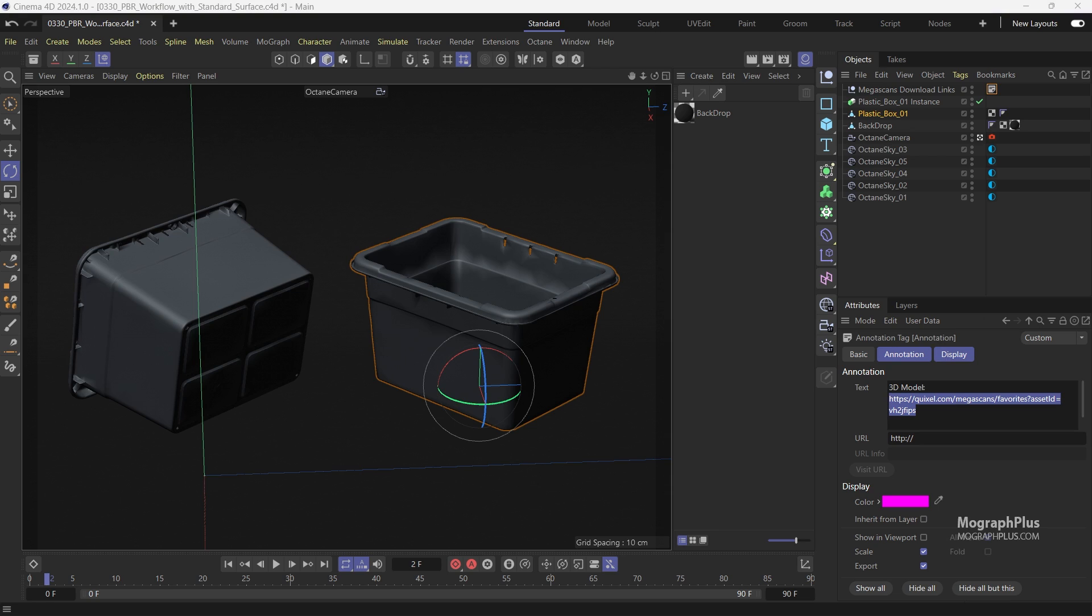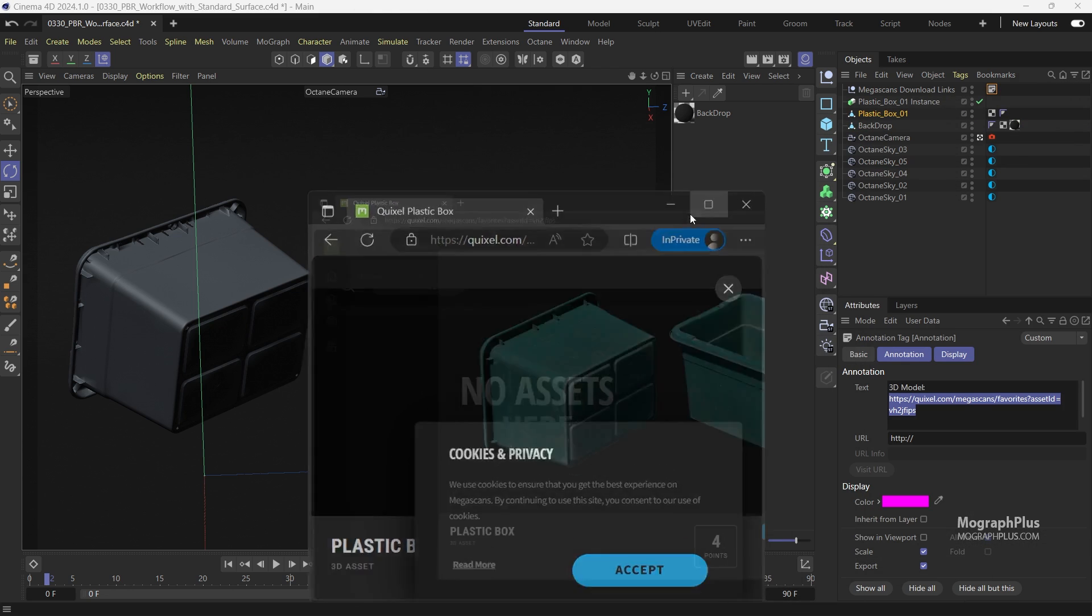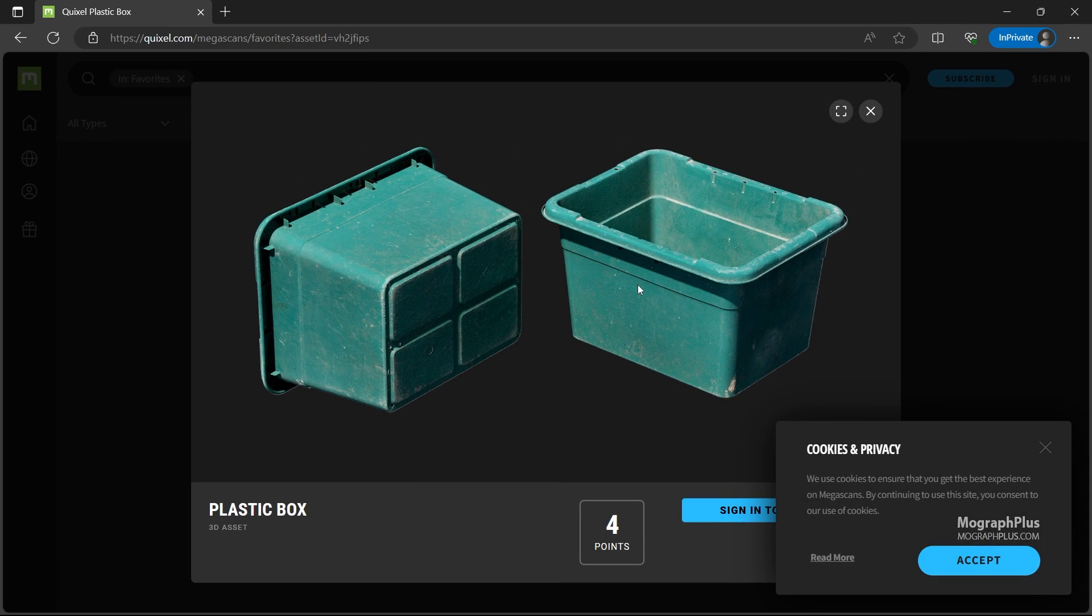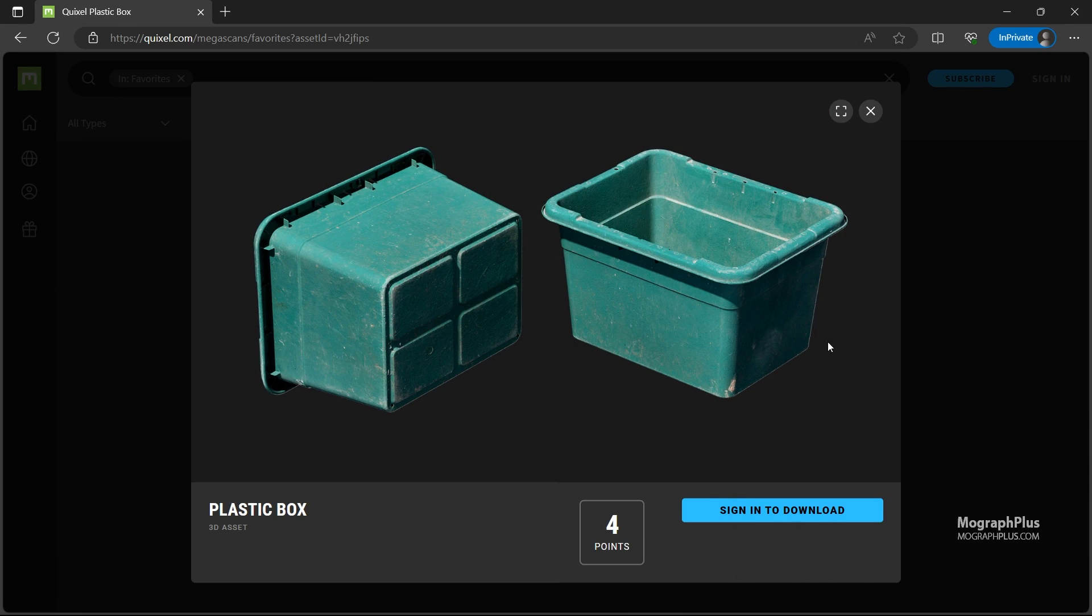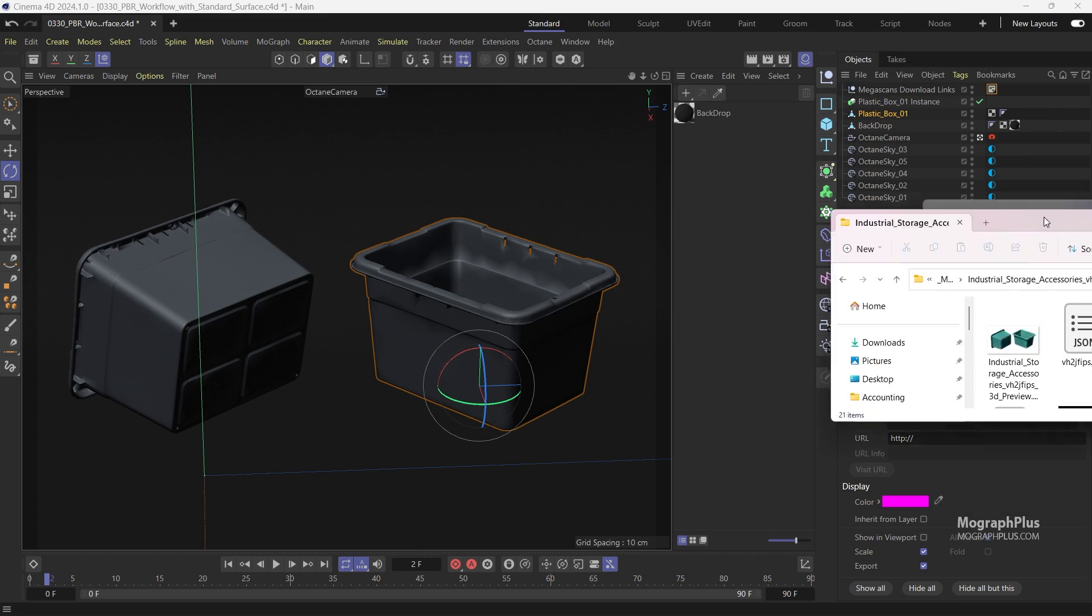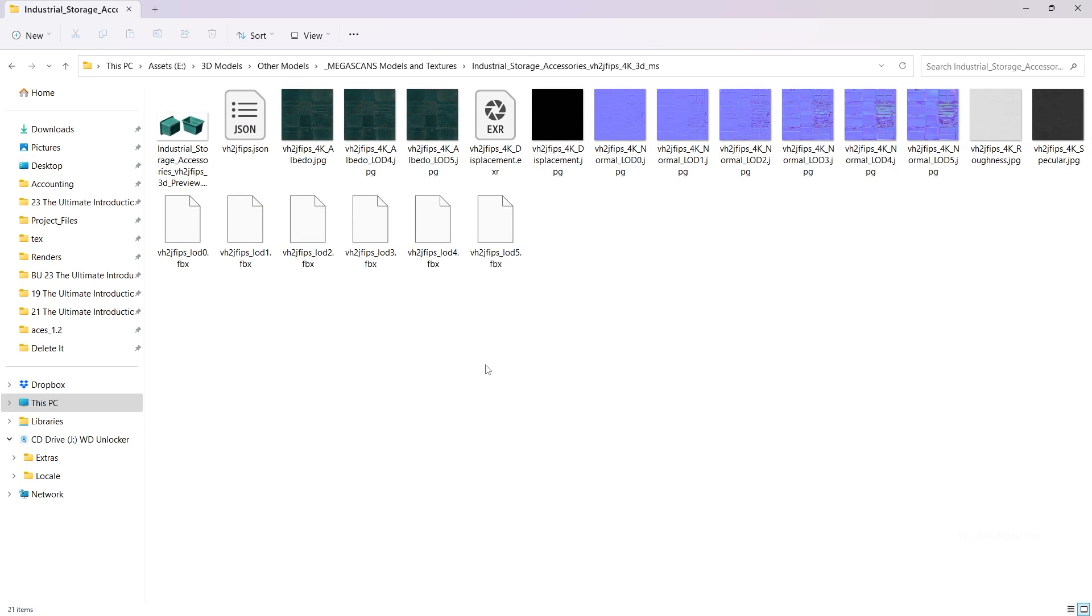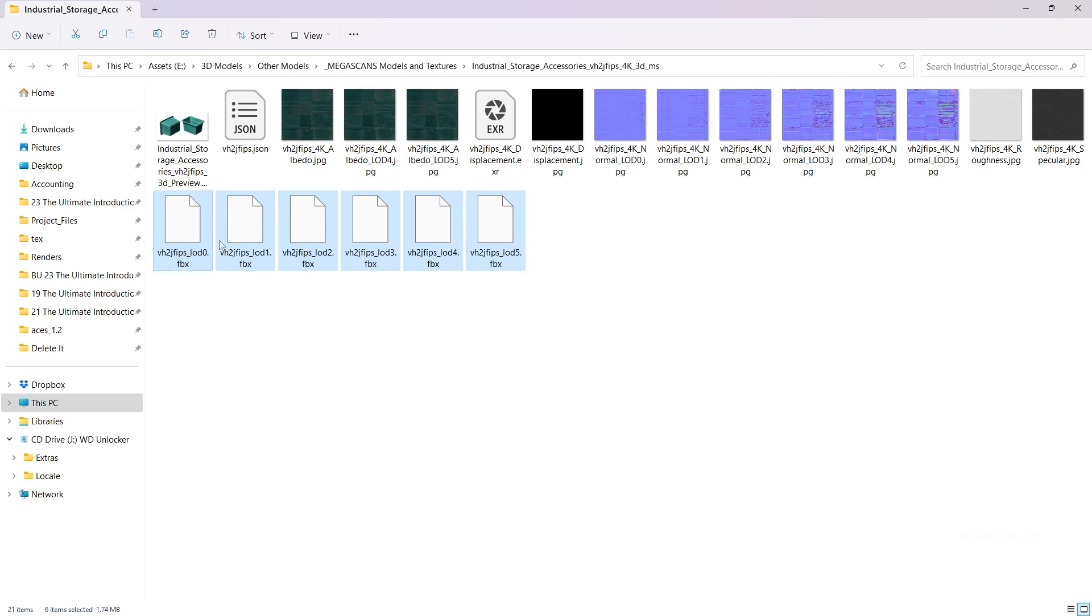Let me show you the asset on the Megascans website. We want to get the same look here in Octane. I have downloaded 4K textures, let me show you the downloaded asset on my computer. So here we have a bunch of FBX files and all the textures.